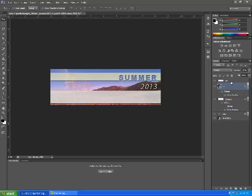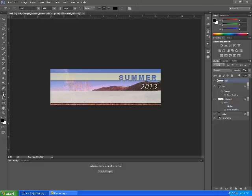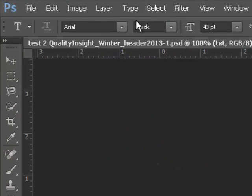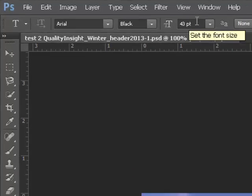So we'll go back over to the right-hand side to the Layers panel and we'll click on the Text layer. We'll come back over to the Tools panel and select the Text tool right here. We're going to use Arial, Black, and the size will be about 43 points.